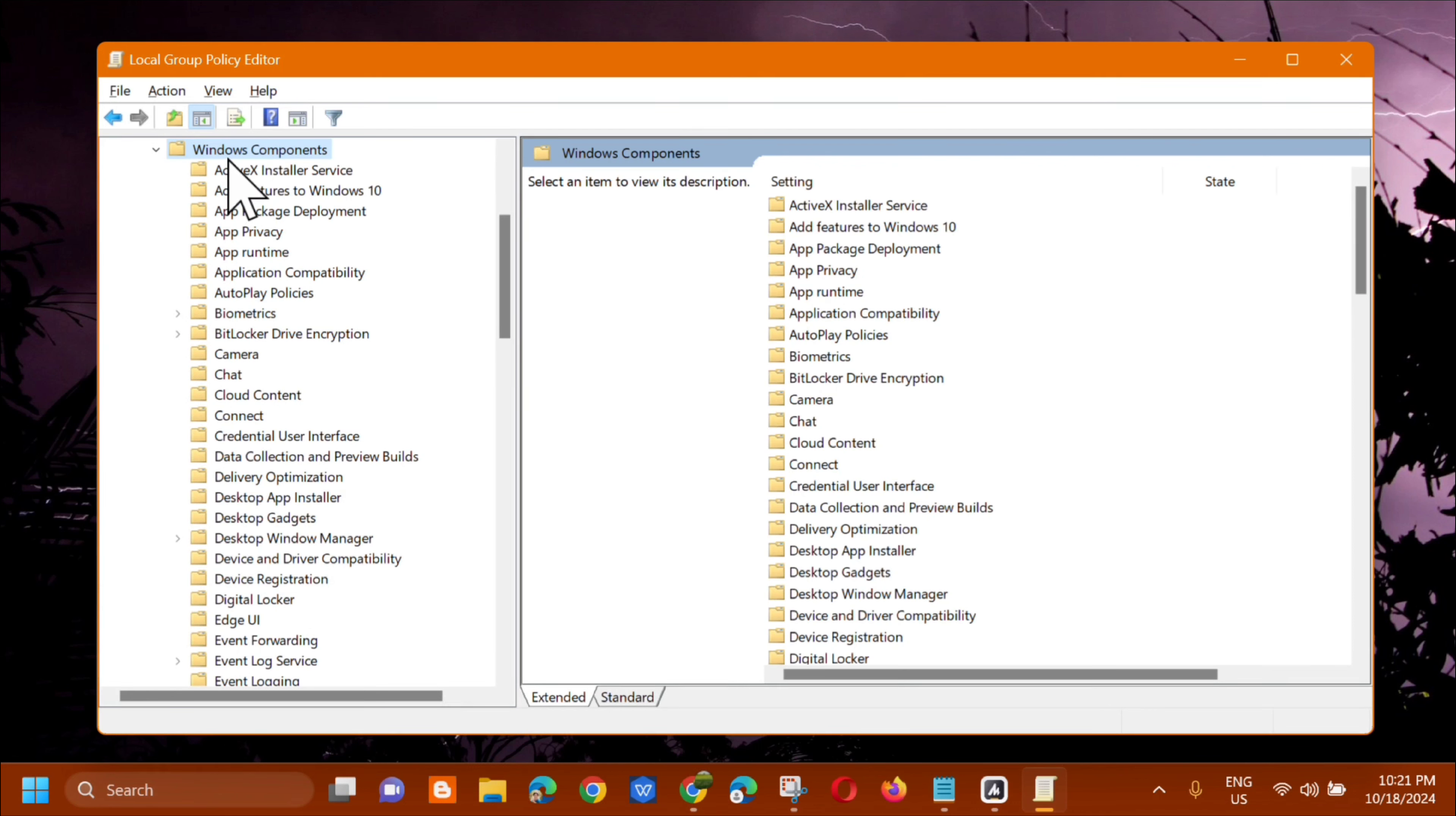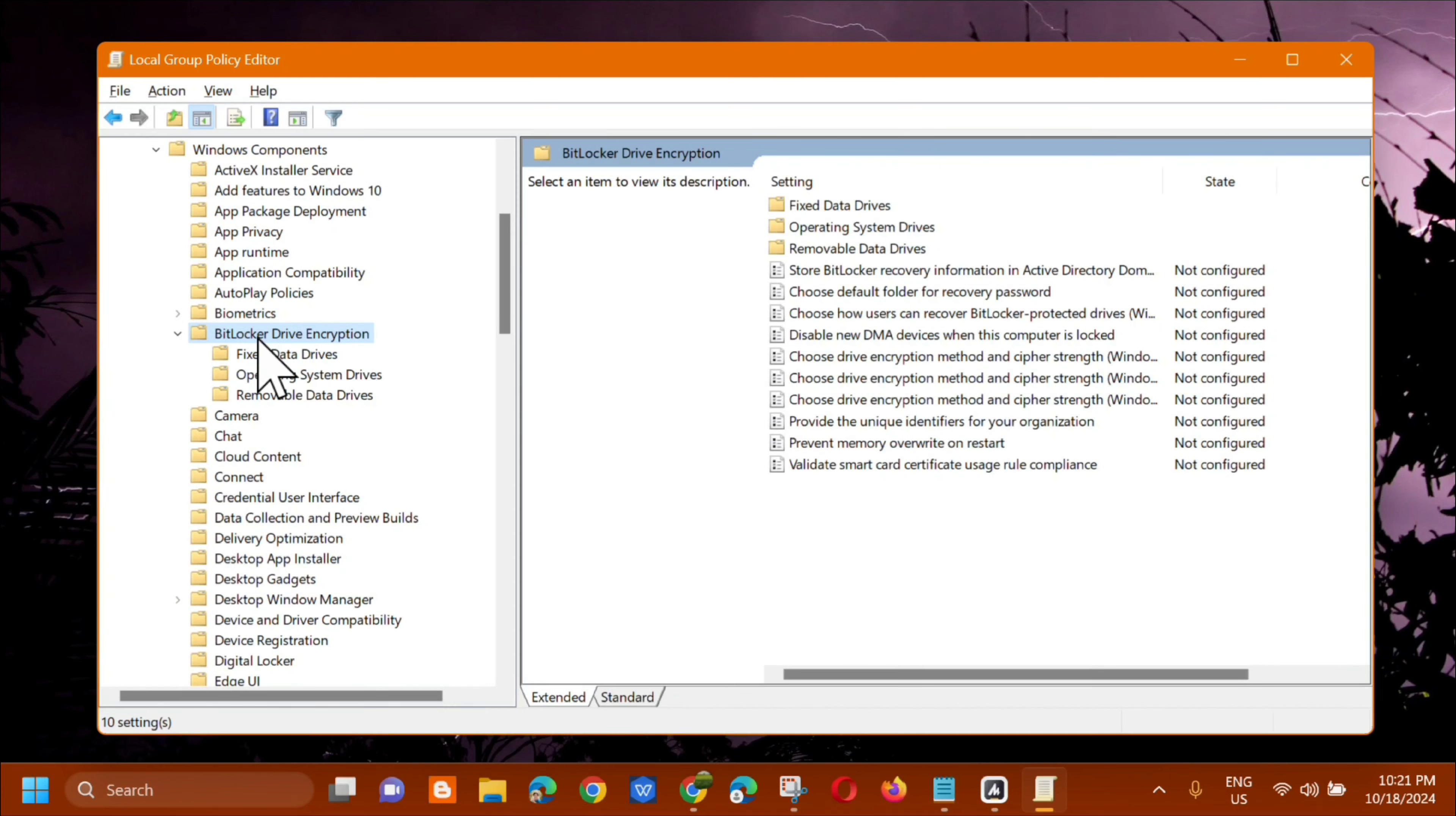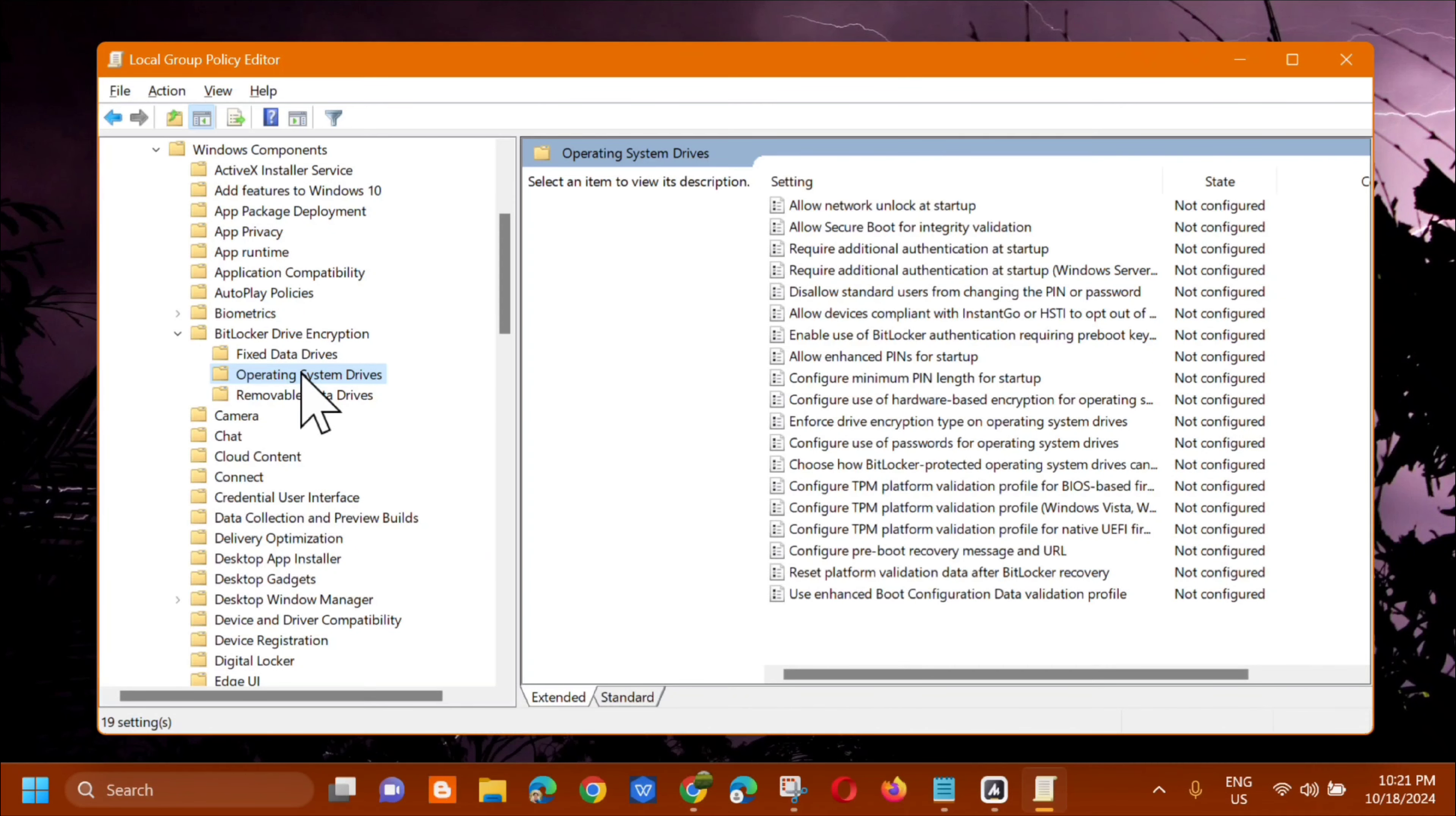And in the Windows component, the next step is to select BitLocker Drive Encryptions. Double click again. And then in BitLocker Drive Encryptions, select operating system drives. Just click it once. And on the right side you can see its settings.